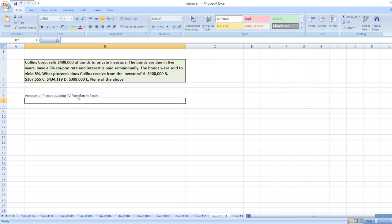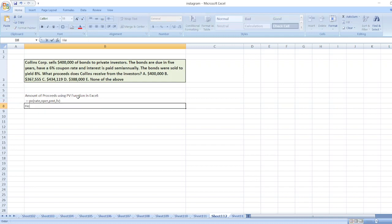The PV function is equal to minus PV, then bracket: rate, nper, pmt, and then fv.